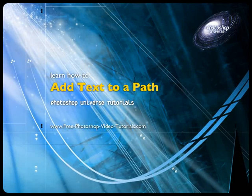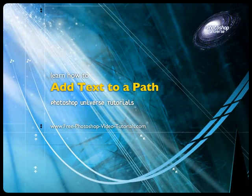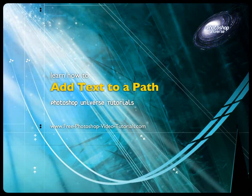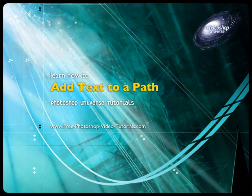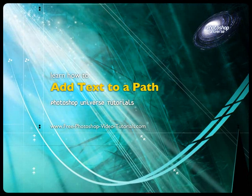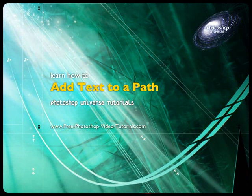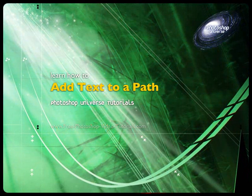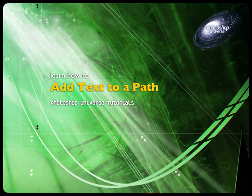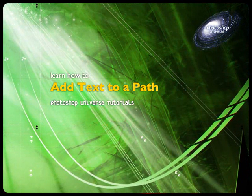In this video we're going to learn how to put type on path and how to adjust the start and end points of the type so that you can get the effect that you were looking for.